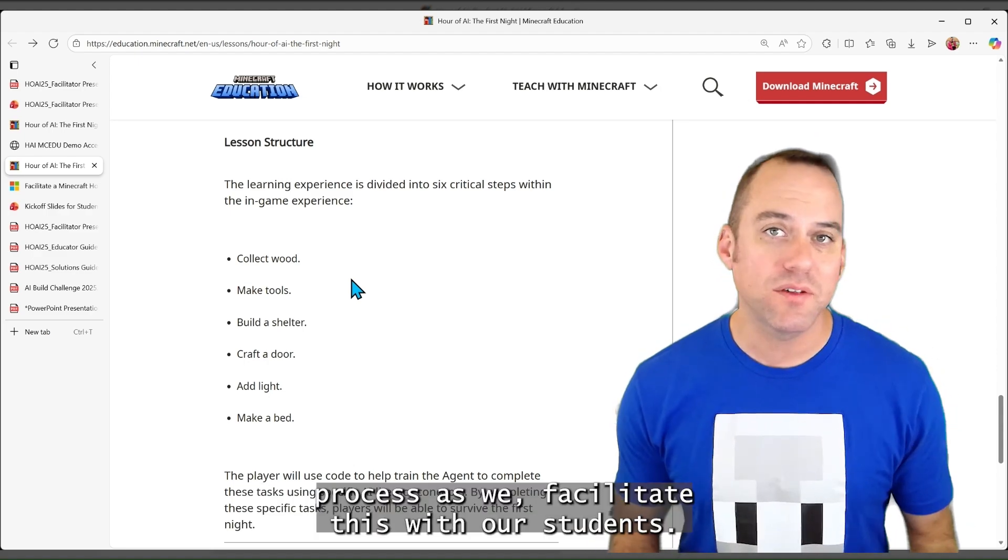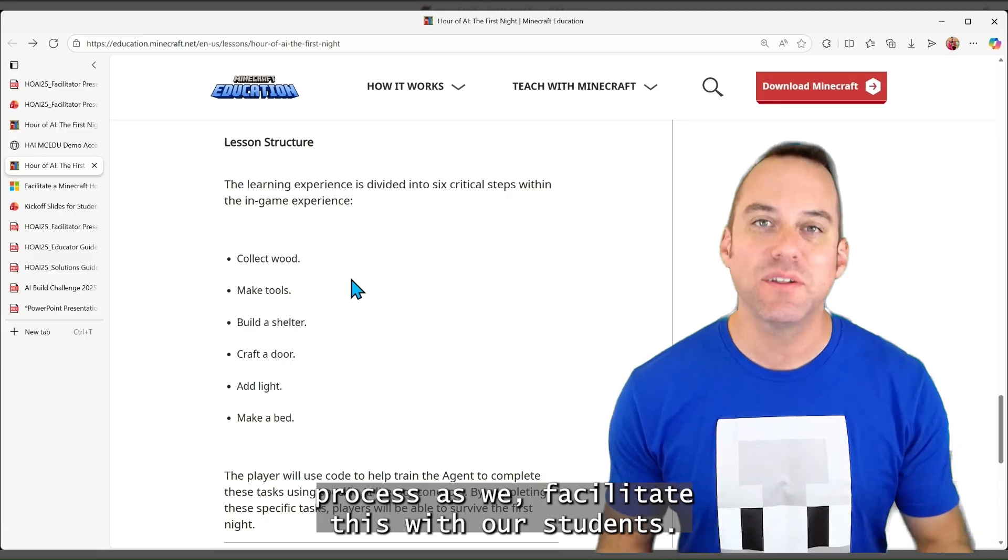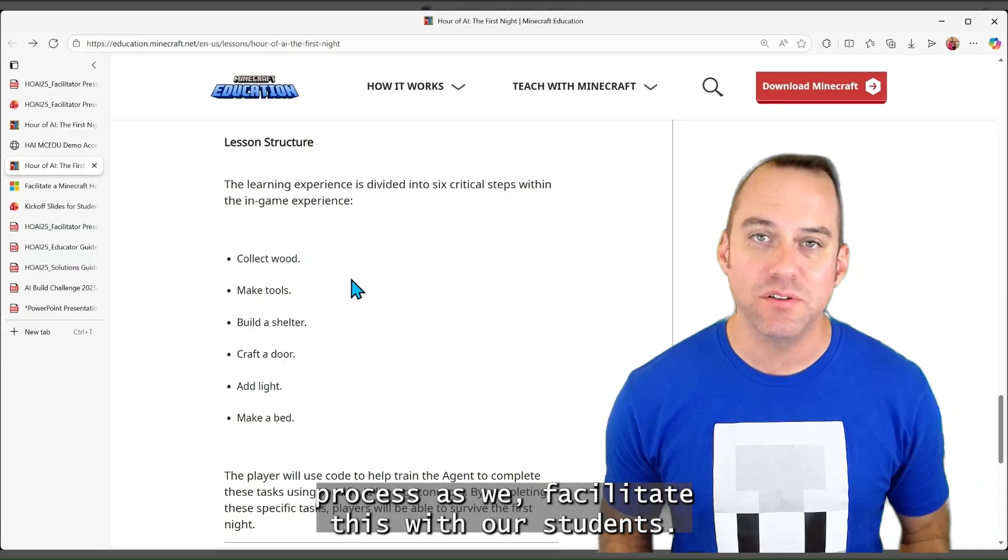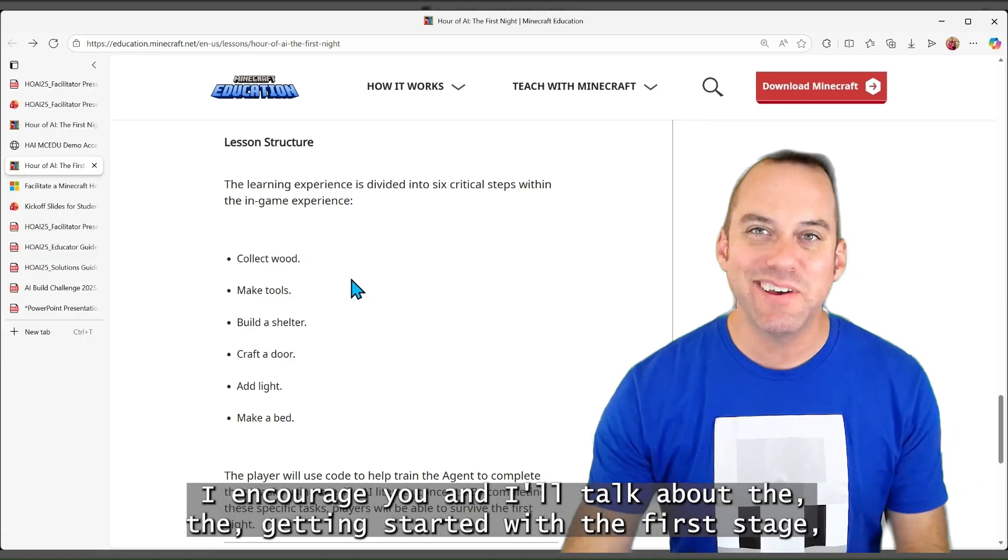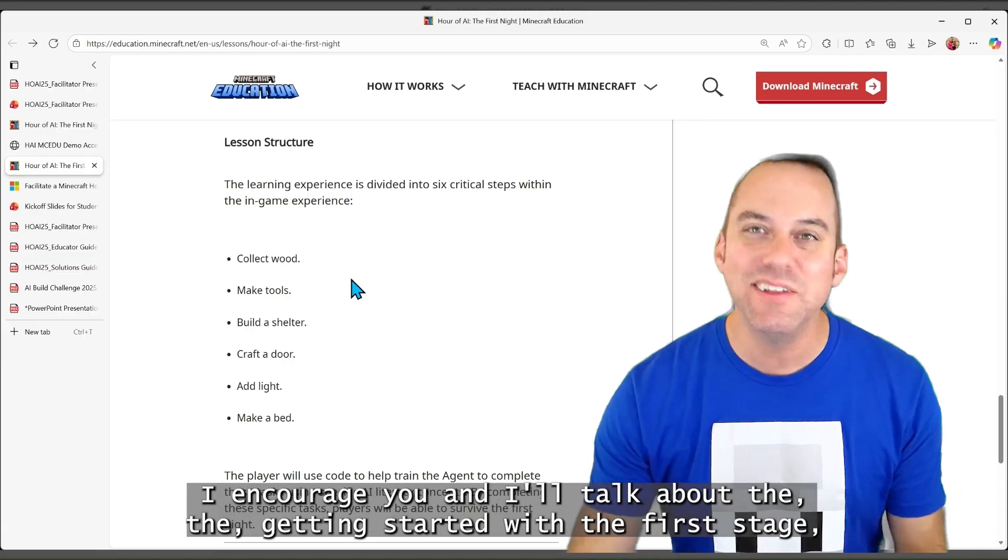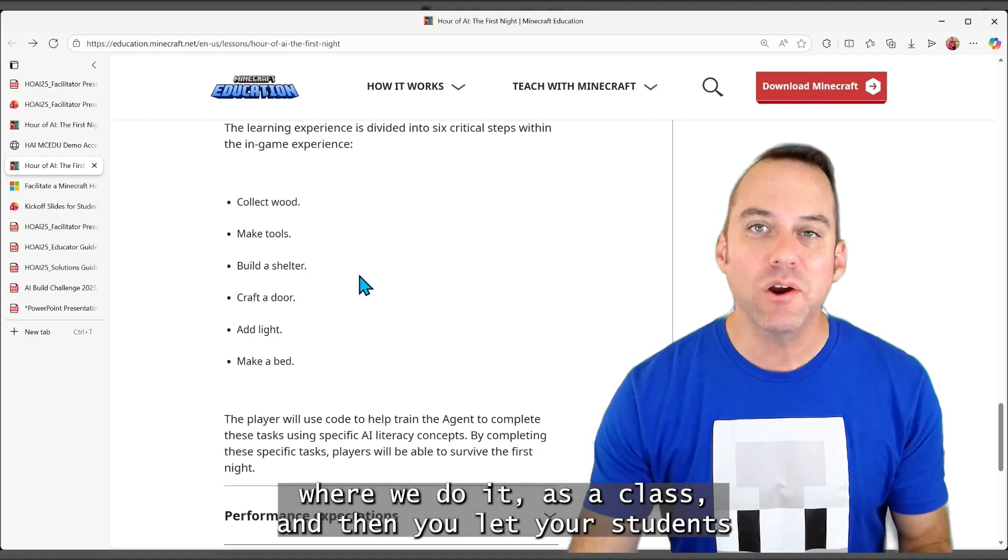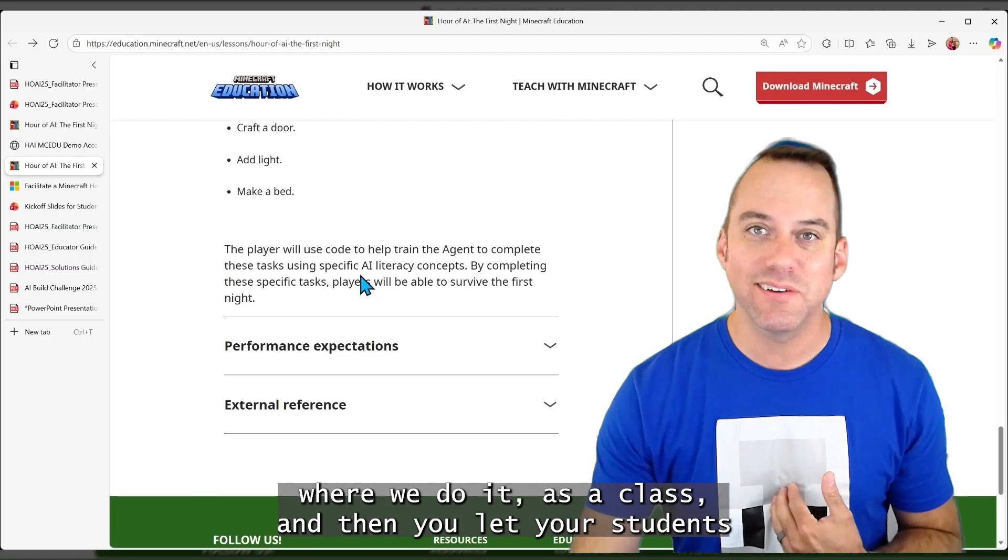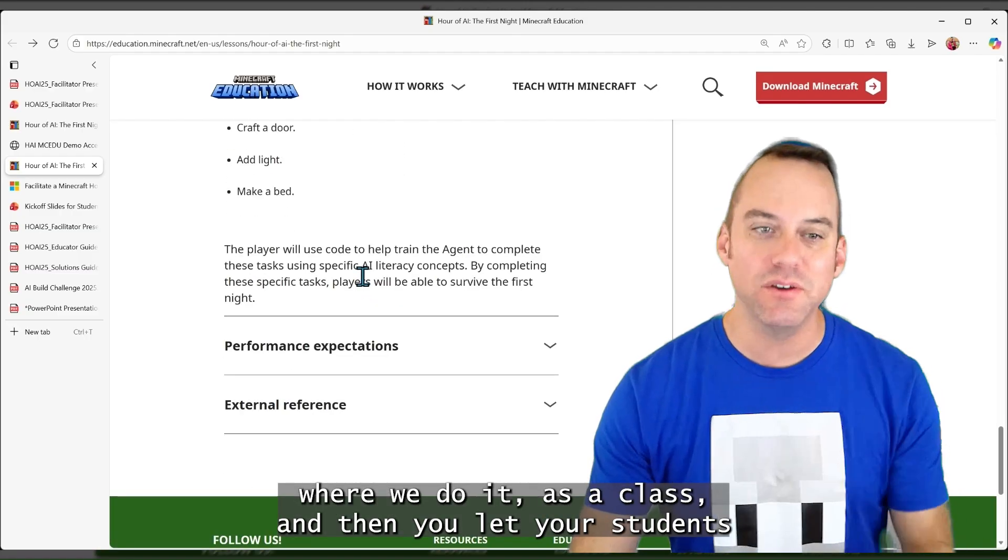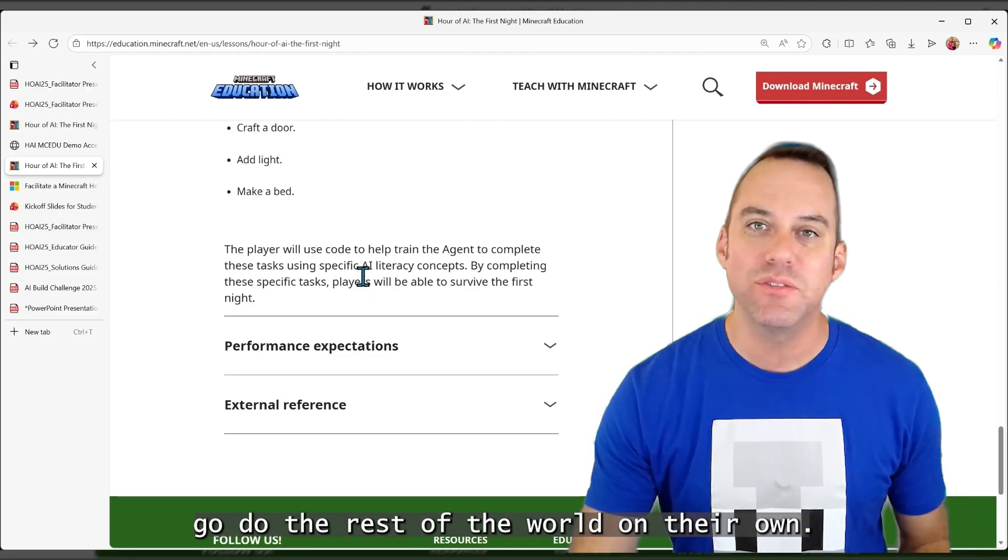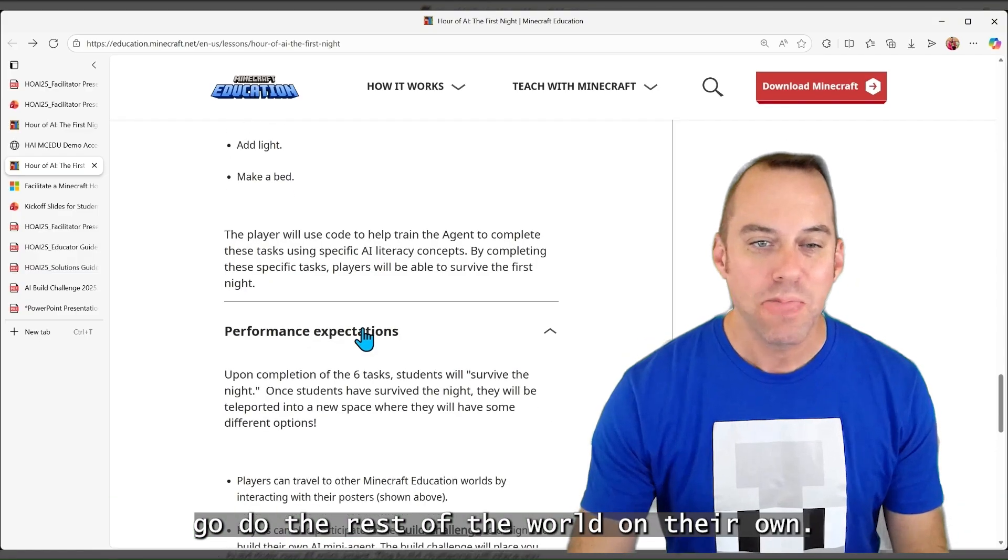We're going to do the same process as we facilitate this with our students. I encourage you, and I'll talk about getting started with the first stage, where we do it as a class, and then you let your students go do the rest of the world on their own.